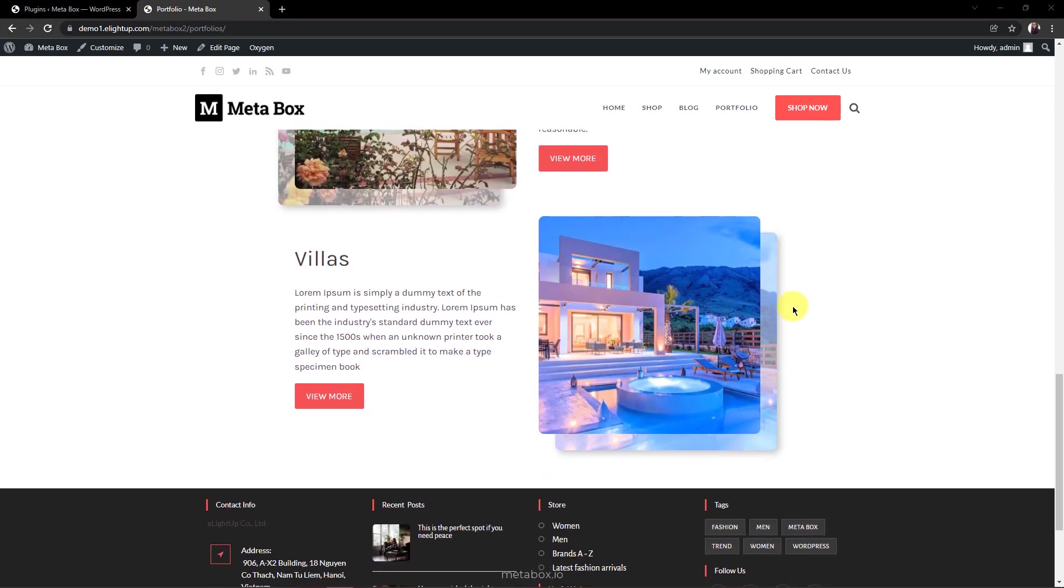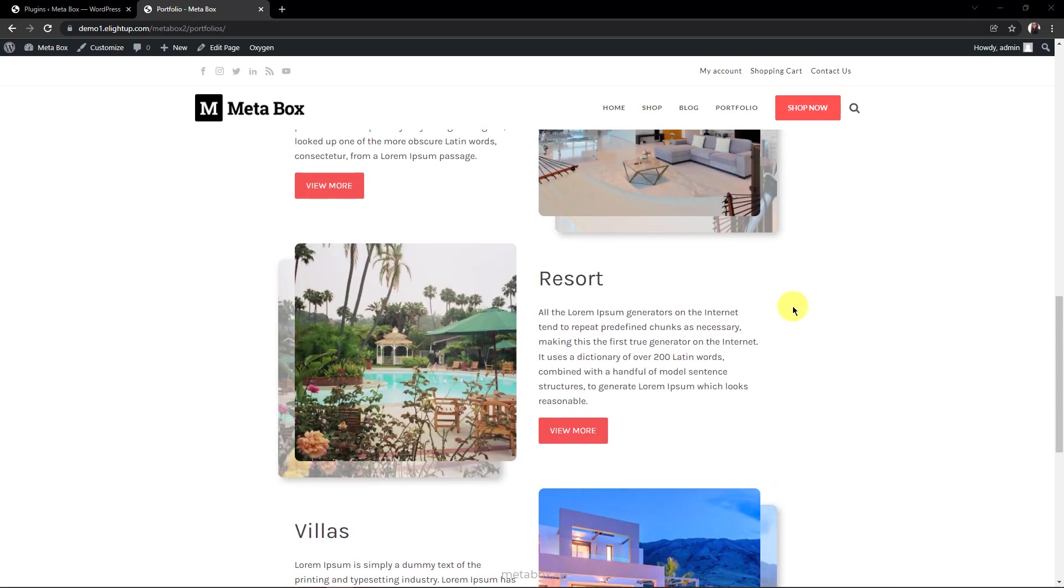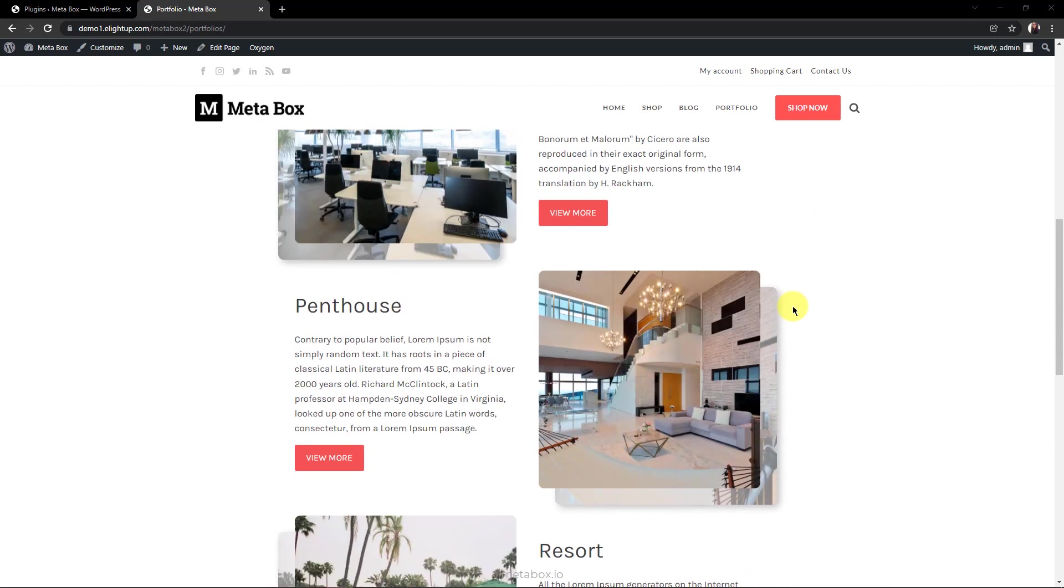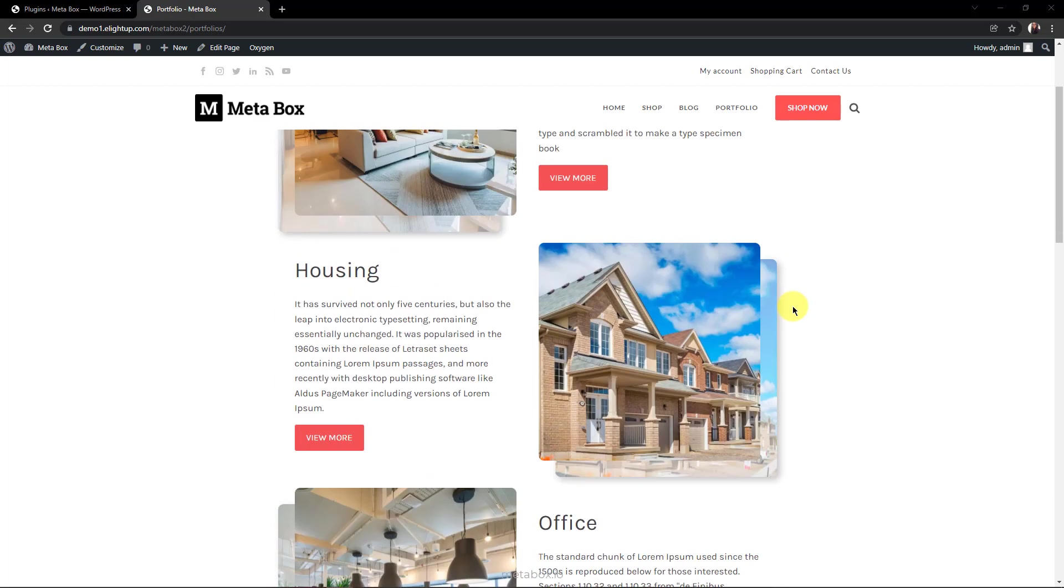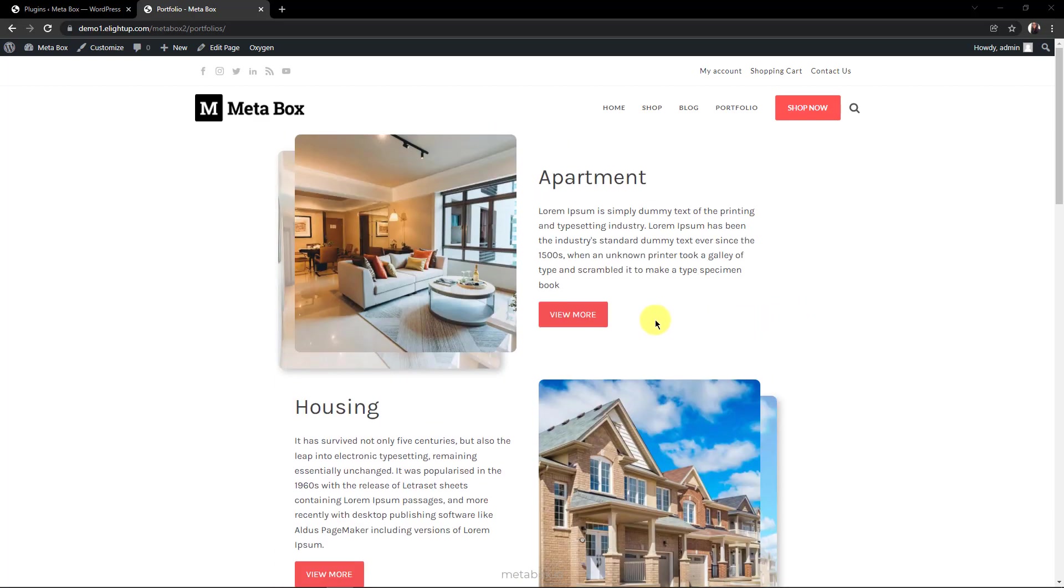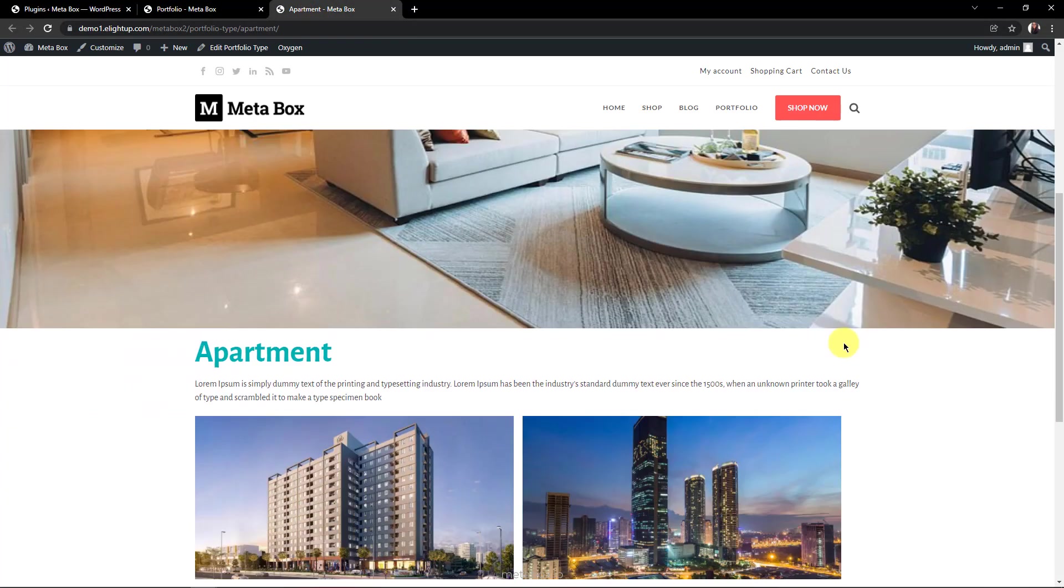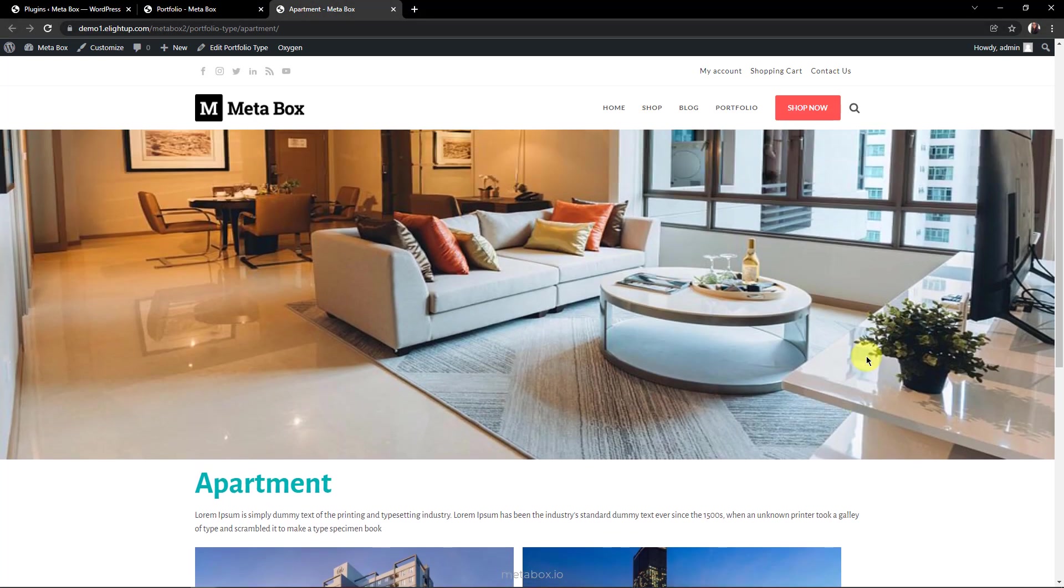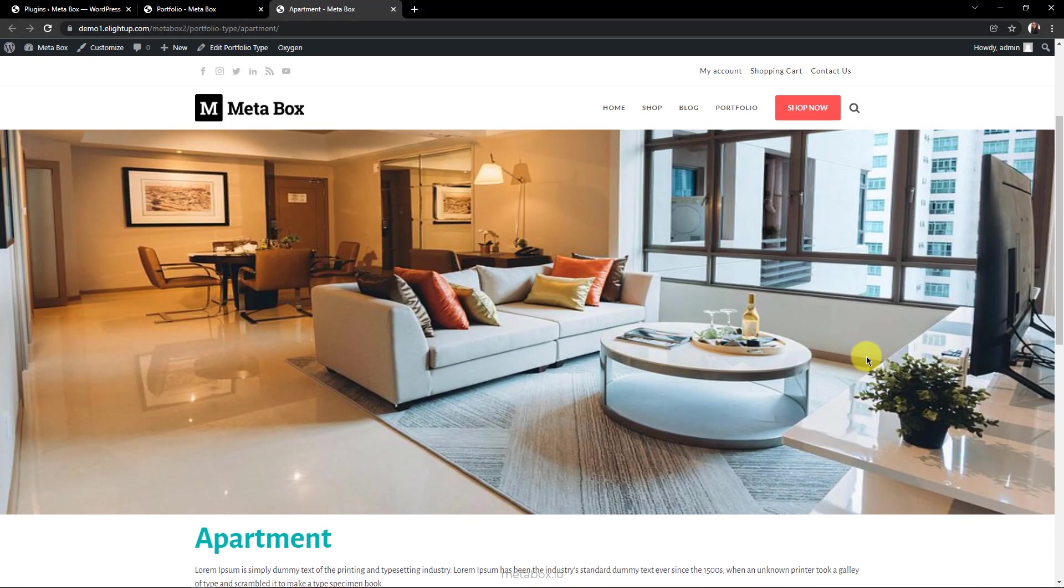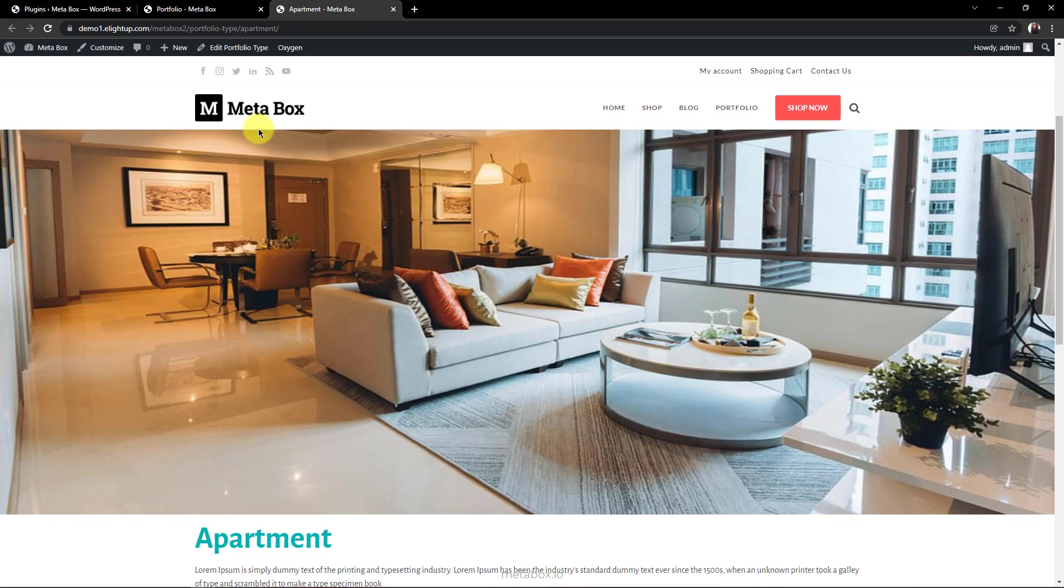This is a list of my terms in a taxonomy. Each term is about an accommodation type with its own thumbnail. And here is the archive page of each term. As you can see, there is a large featured image on the top. Let's find out how I created these thumbnails and featured images for a taxonomy.